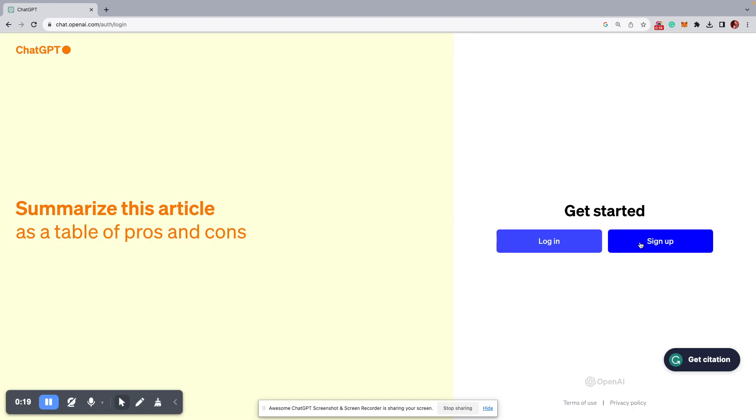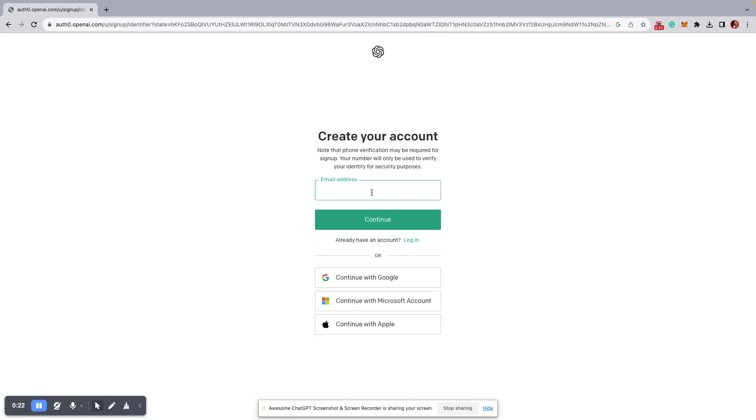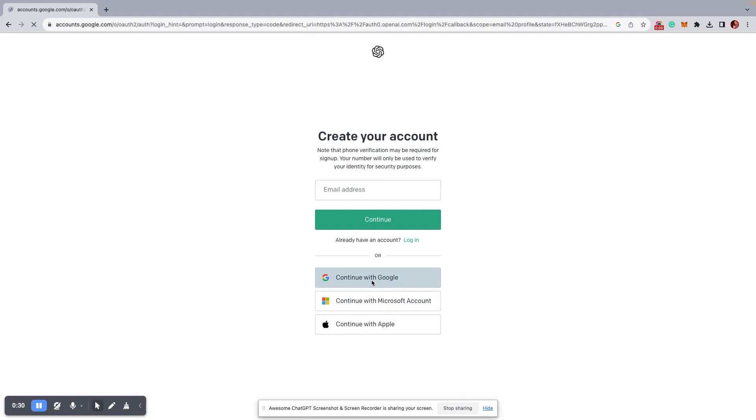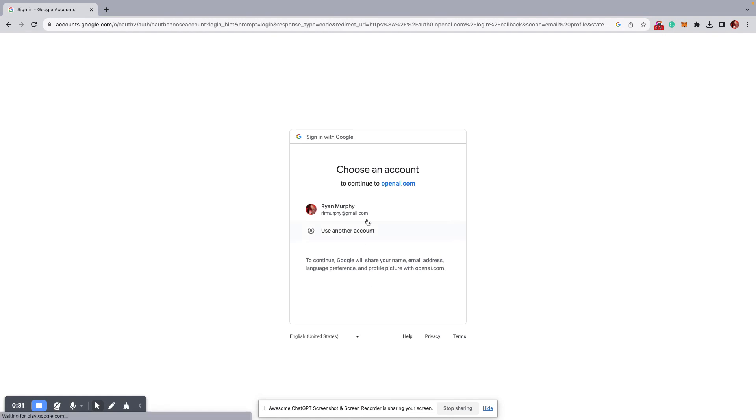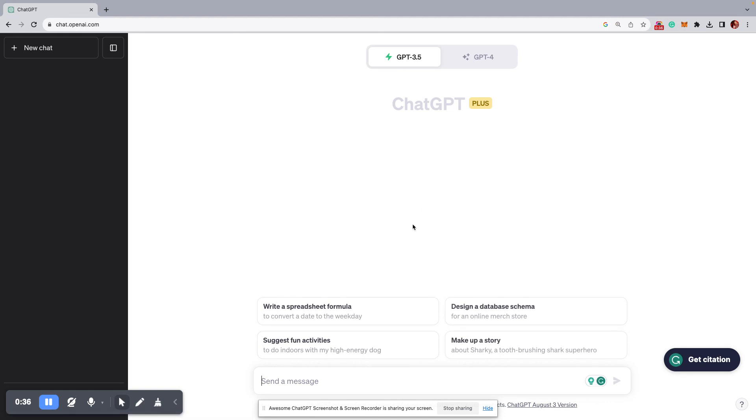Click on sign up. And you can either do it through your email address, your station's email address, or I like doing this, just doing the continue with Google or your Apple or whatever it may be, but click on continue with Google. It's going to ask you which one you want to use, which Google account. Just click on that, and it's kind of as easy as that.